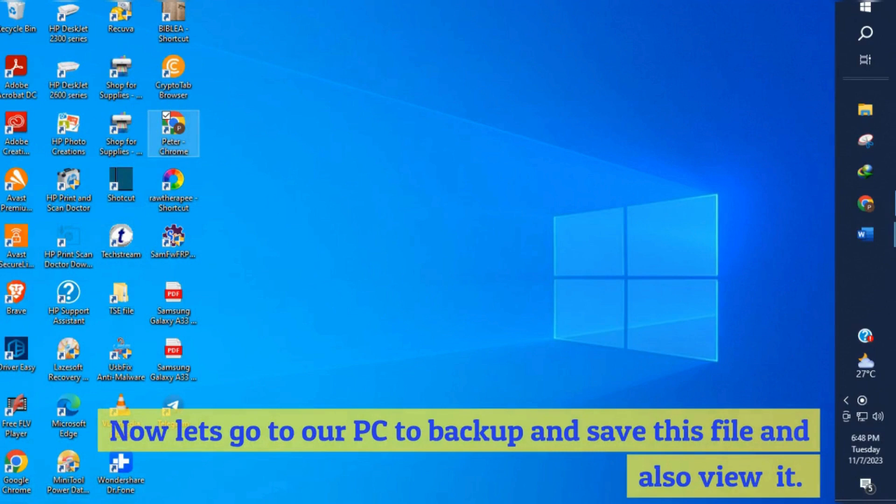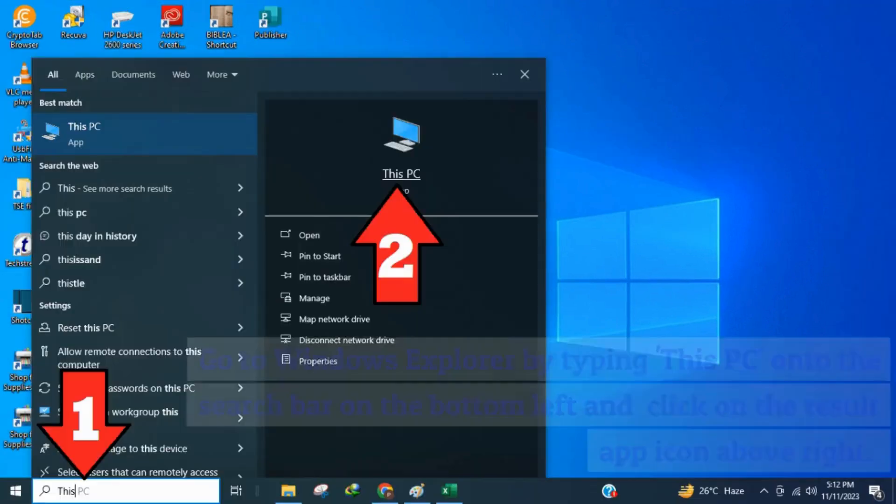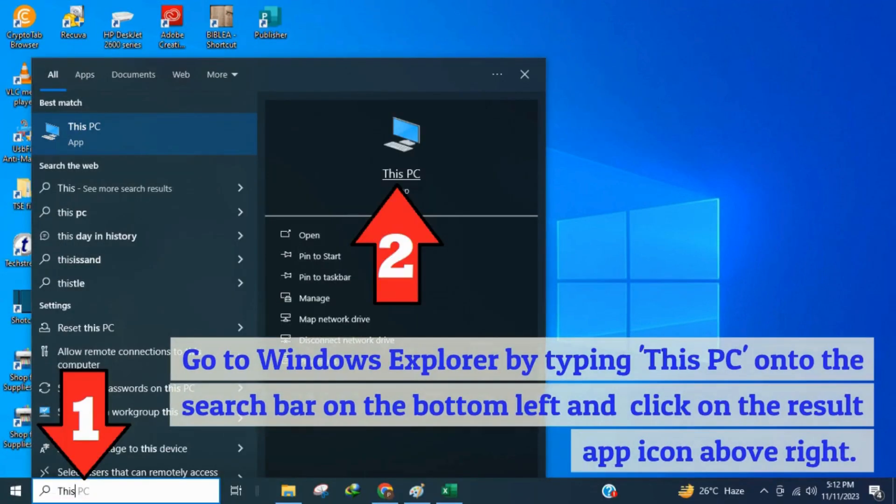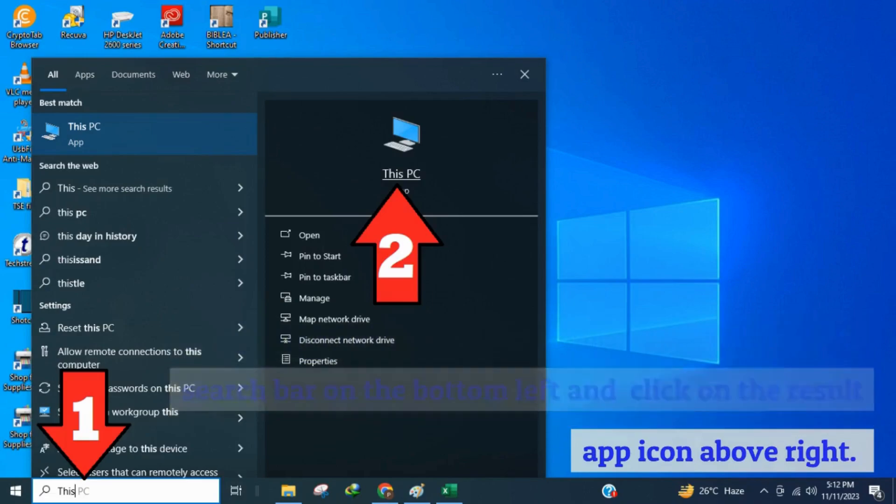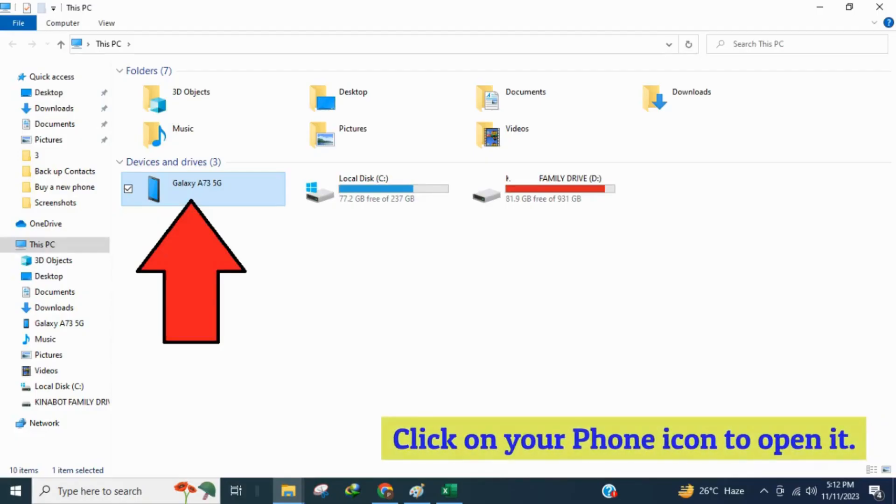Now let's go to our PC to backup and save this file and also view it. Go to Windows Explorer by typing this PC onto the search bar on the bottom left and click on the result app icon above right. Click on your phone icon to open it.